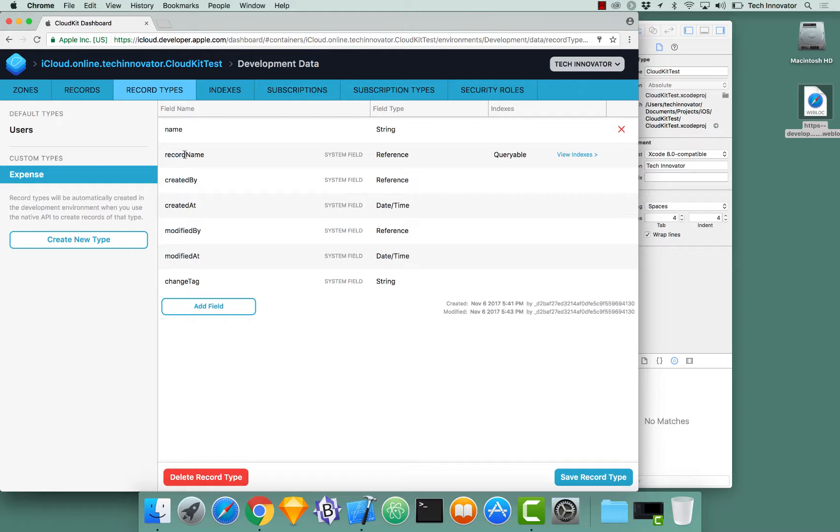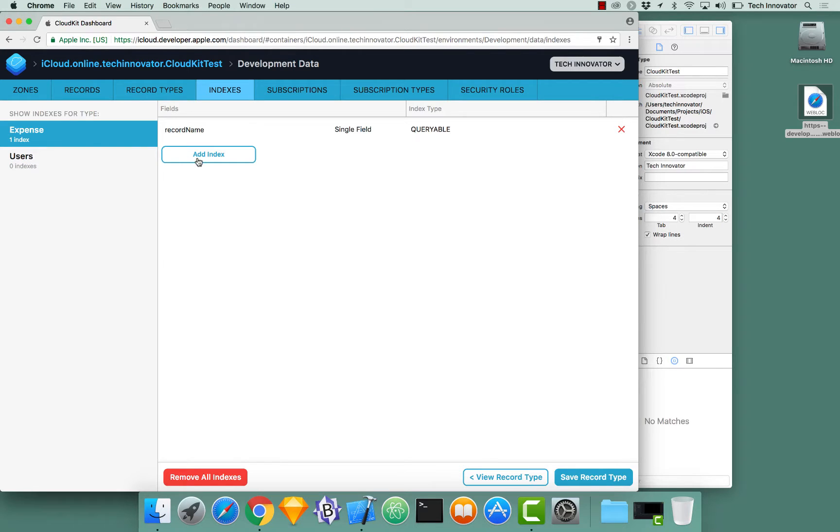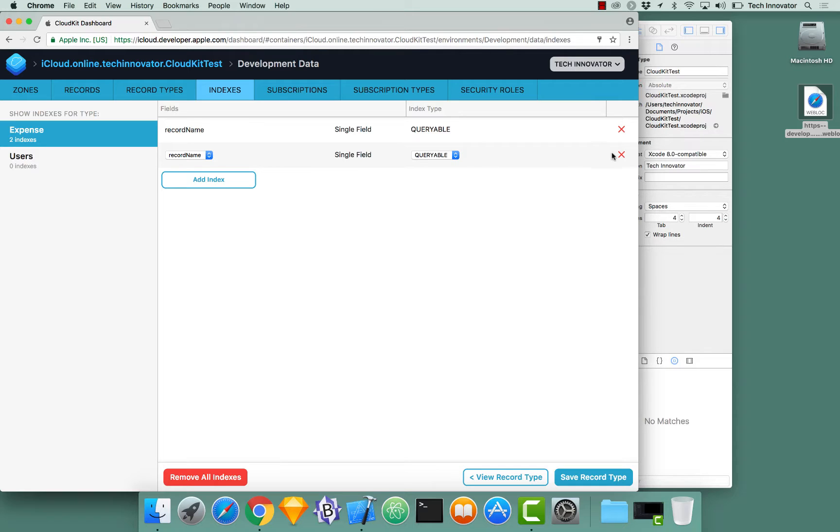Go over to view indexes. And then that's where we added the new one. This is essentially the indexes tab. Over here it says show indexes for type. You can click expense here. Click add index. Your index should be for record name. Single field queryable. I'm going to click the X in this instance. Because we don't want two indexes of the same type.